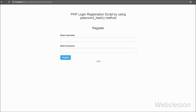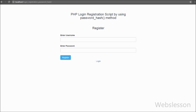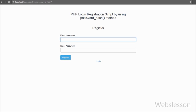Hello friends, if you are looking for how to use the password hash method for login and registration in PHP script, in this tutorial we will discuss how to use PHP password_hash method for secure login and registration.